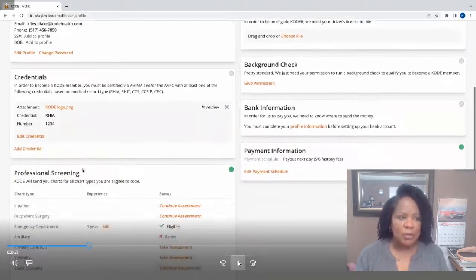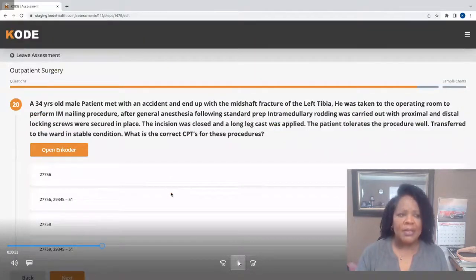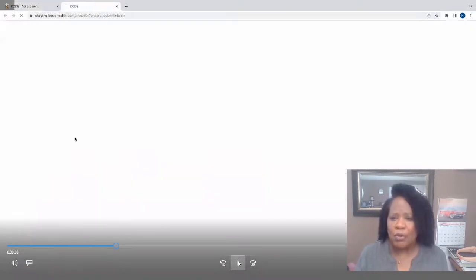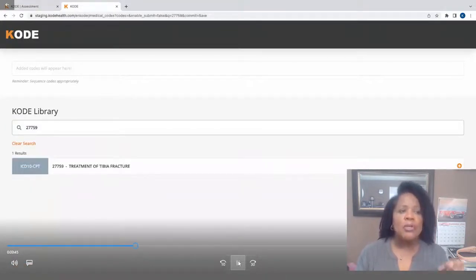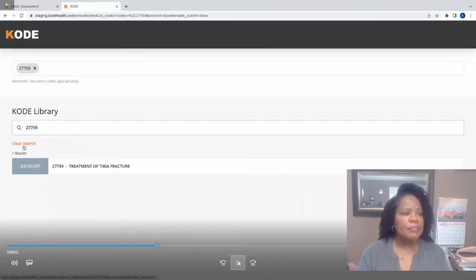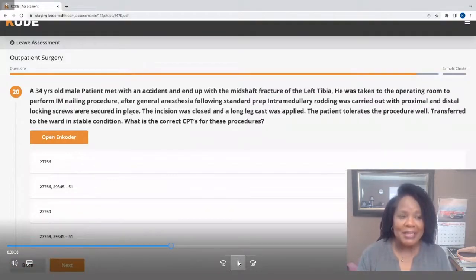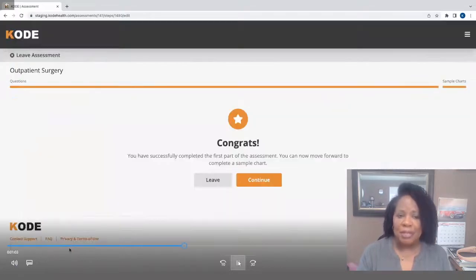Before being eligible to code, you'll take a coding assessment through the Code platform, and it consists of different chart types. You'll go through a series of multiple-choice questions, and with Code's built-in coder tool, you can access a library of codes within the platform as a one-stop shop. You simply search for codes, add them to your shopping cart as needed, and complete the questions as appropriate to qualify to be a coder.